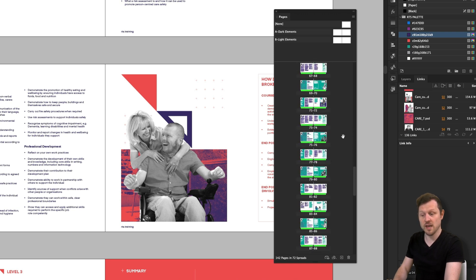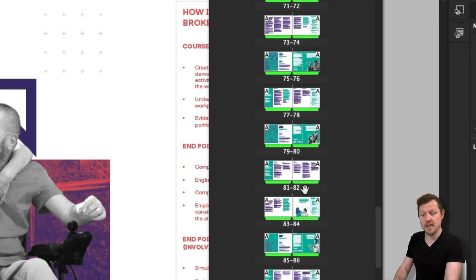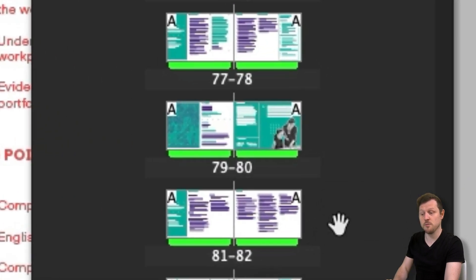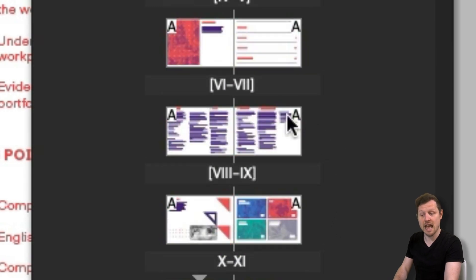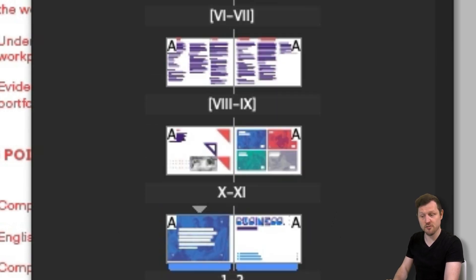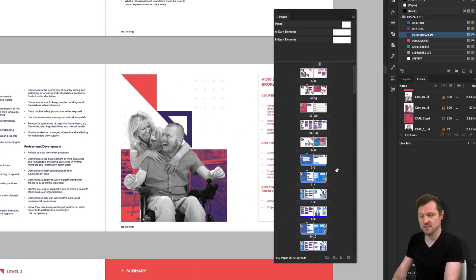Under each page, we have a number. This can be really helpful, especially when creating multiple page documents, as it can help you navigate and organize your document, especially if you're working on a large document like this.